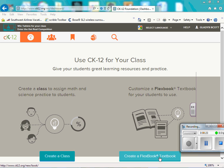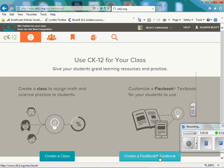You can customize a FlexBook or a textbook for your students to use. So I'm going to go through how to create a FlexBook. I'm going to click on create a FlexBook.